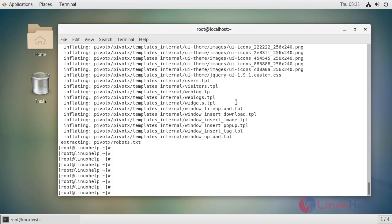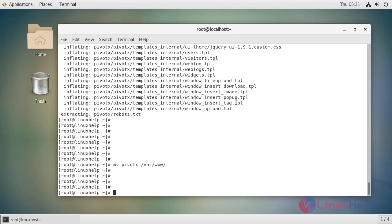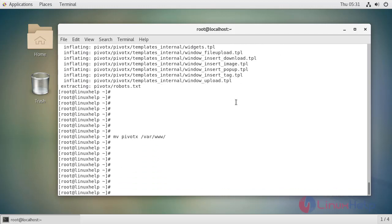Now move the Pivoctex directory to the Apache root directory. Now set the ownership and permissions for Pivoctex. Next, configure the virtual host for accessing Pivoctex.